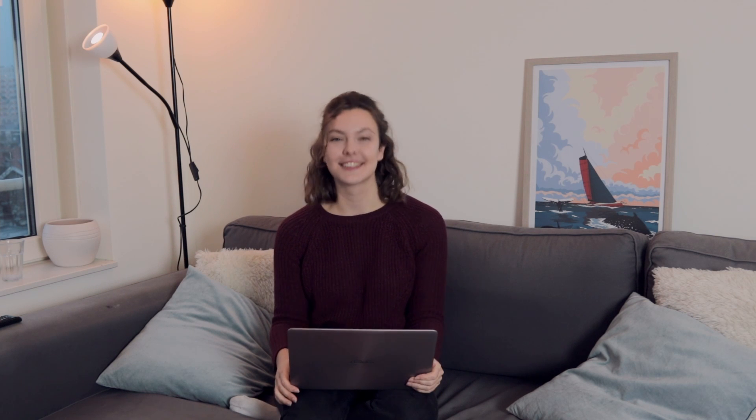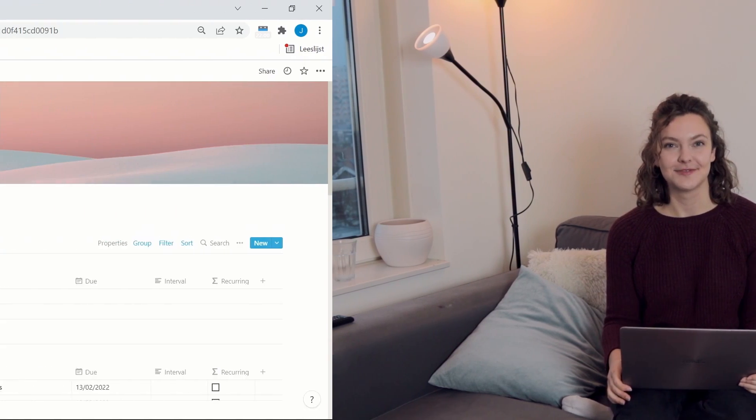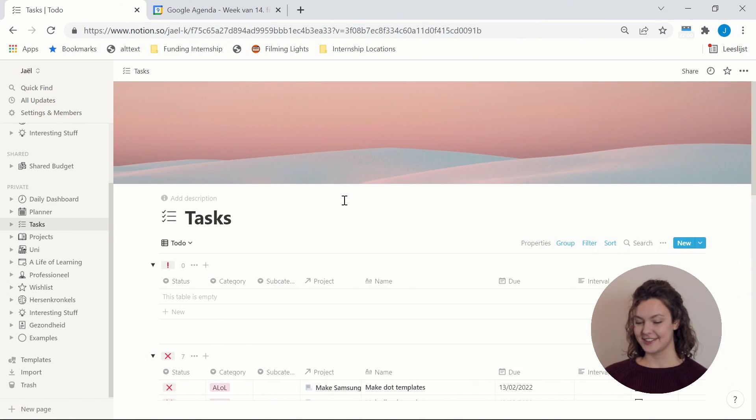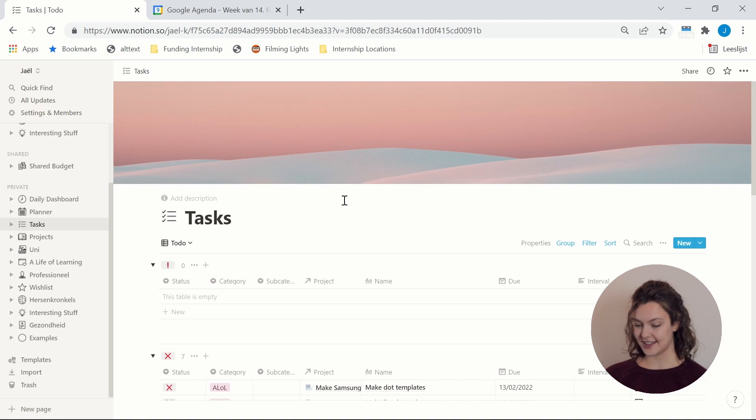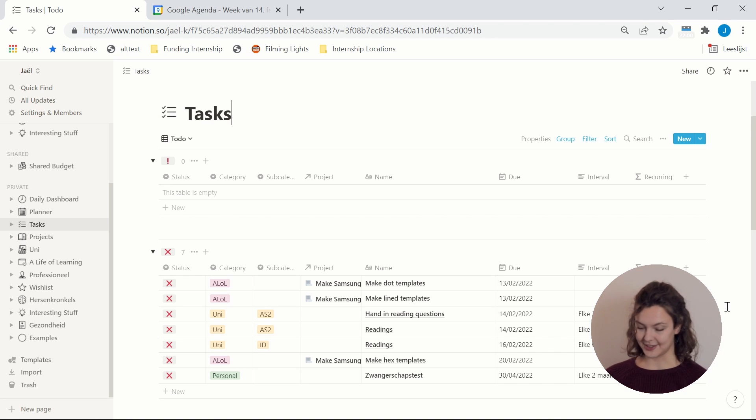And I guess I know I've let you wait long enough, so let's get on to the video. Let's start with Notion. So the first database that I will be showing you in my Notion is my tasks database. And in my tasks database I have a number of columns, so I'll just quickly go through them.